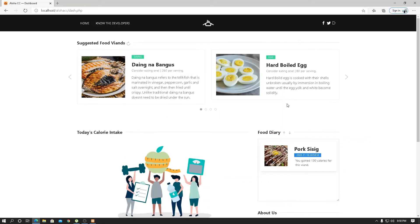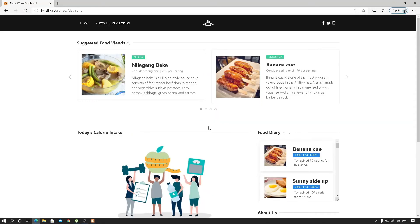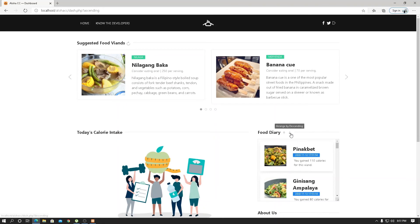Let's go to the other account with numerous food diary entries, which is my account. By logging into my account, you can see that let's arrange this by ascending. The earliest food diary that was stored was in November 11 and November 12, 2020.